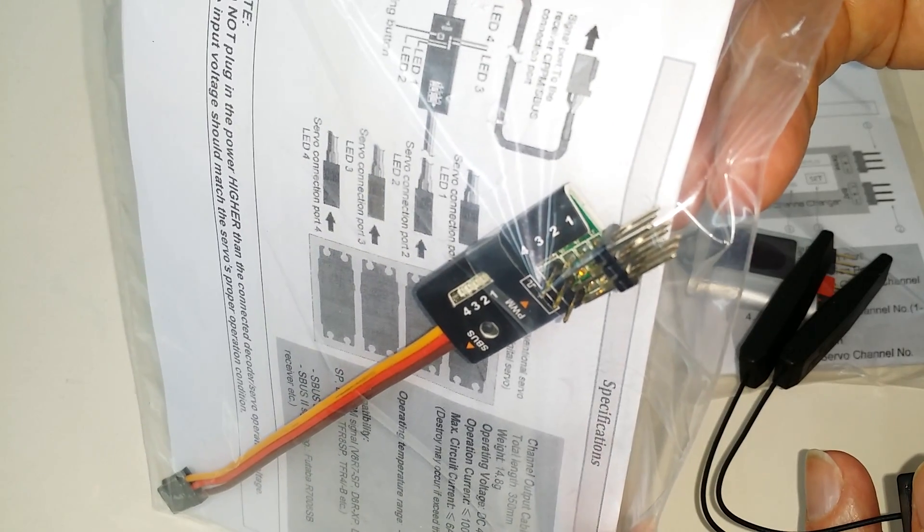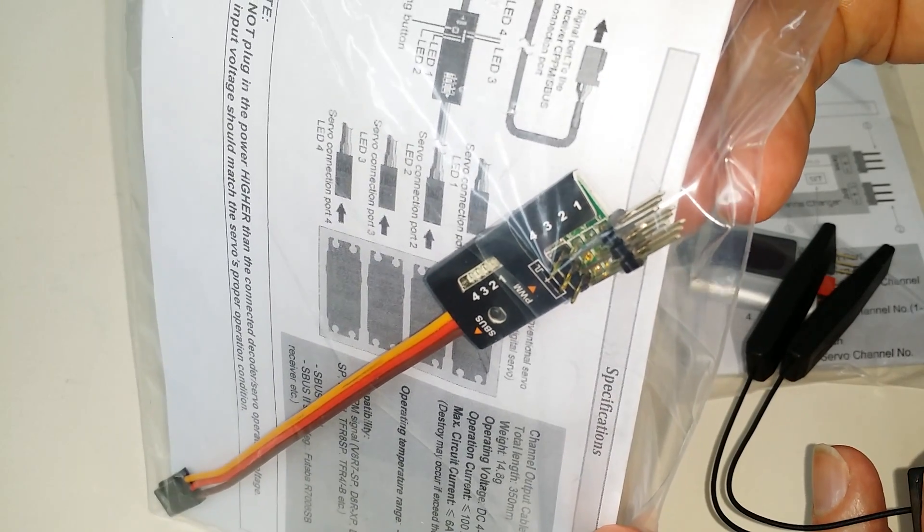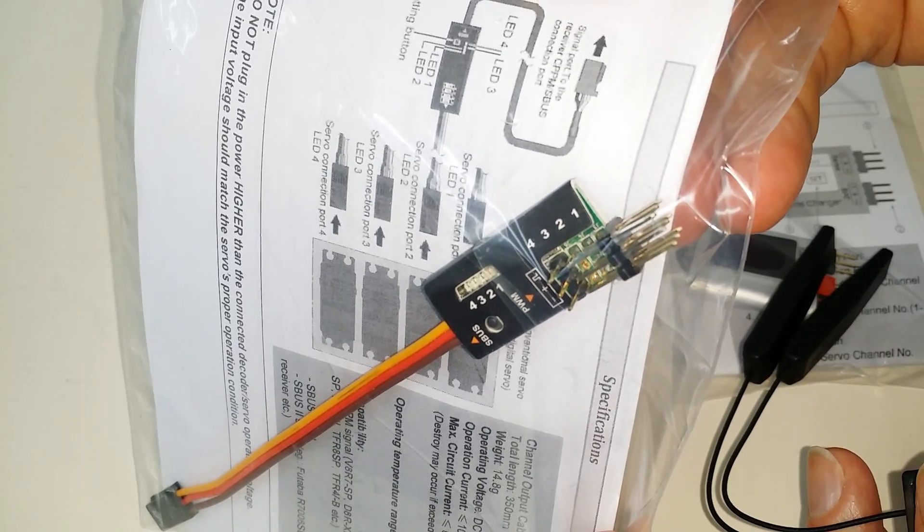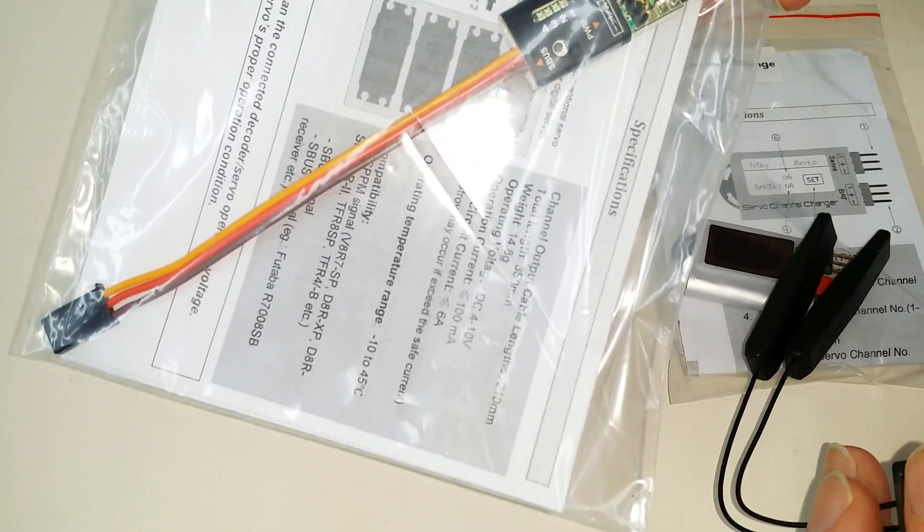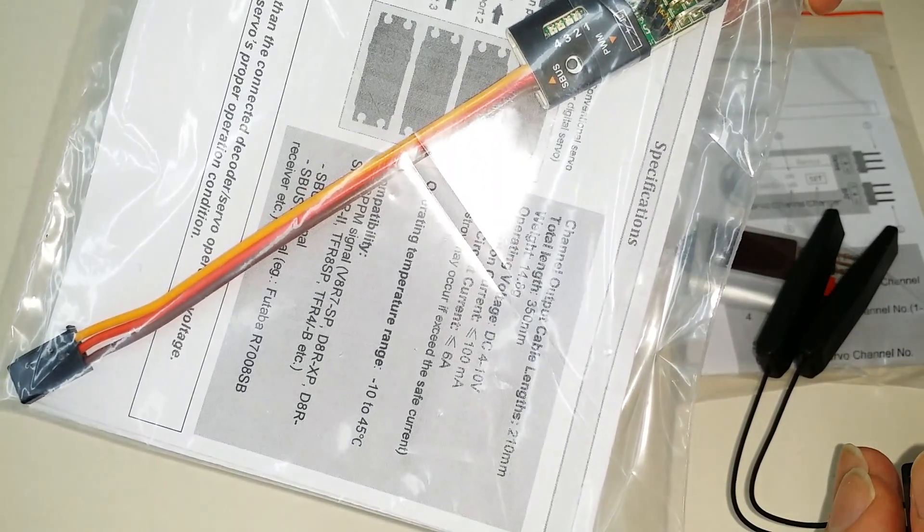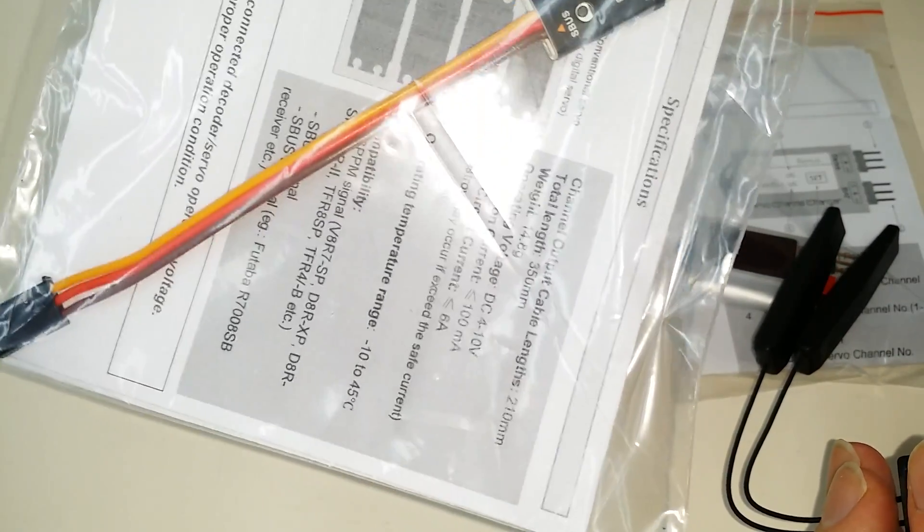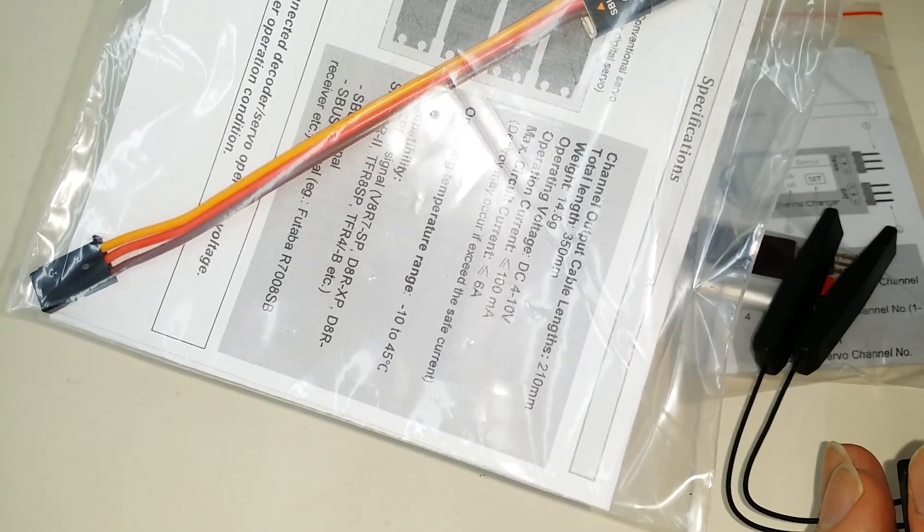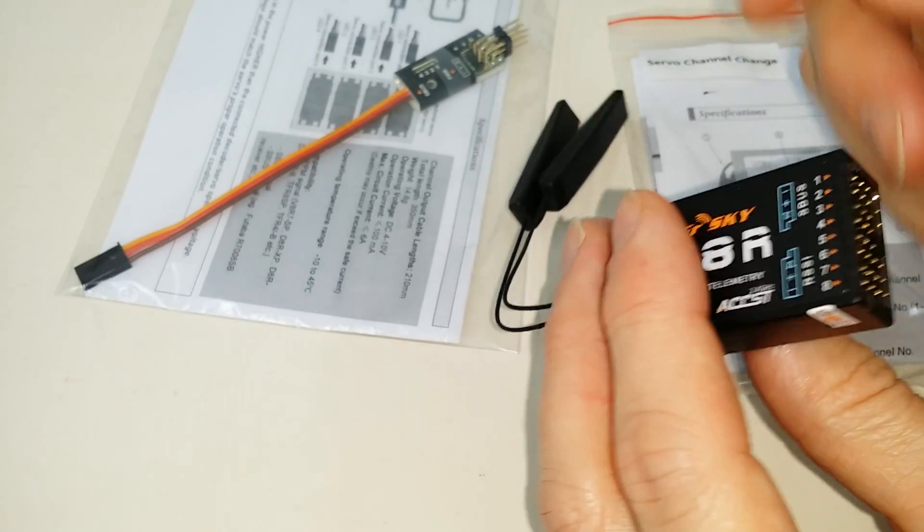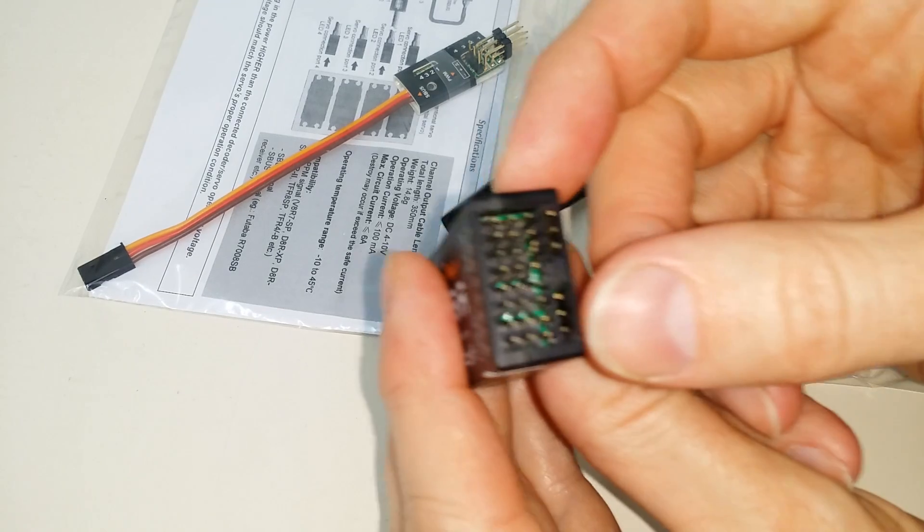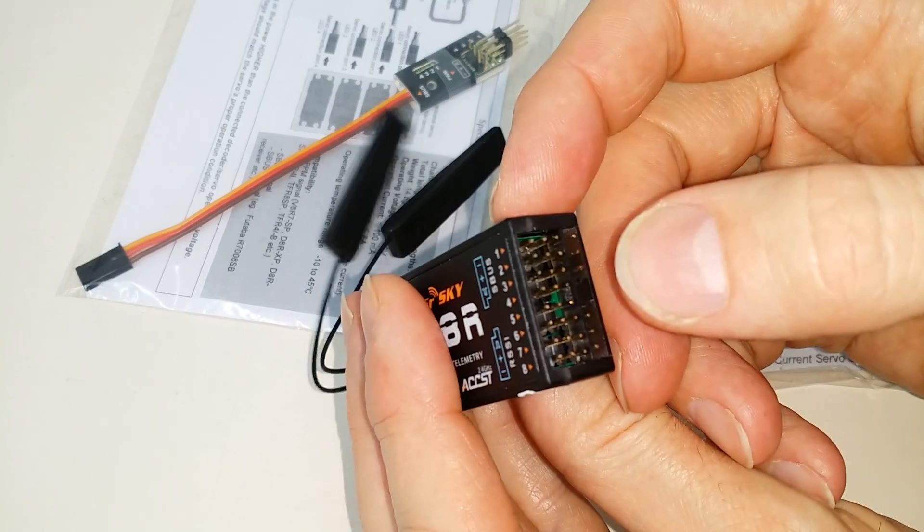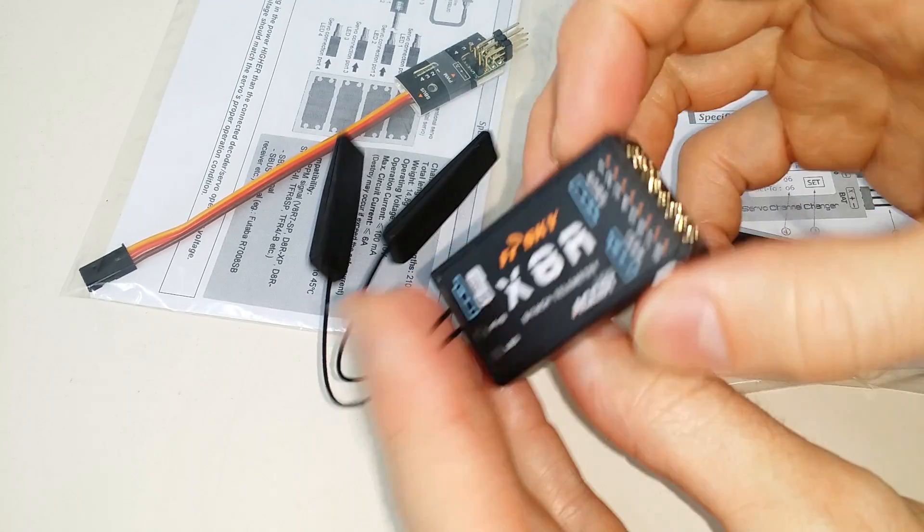And those can be programmed to be any channel you want, such as 9, 10, 11, 12, and you can Y-connect a couple of these together and then have 9, 10, 11, 12, 13, 14, 15, and 16, and then have your first eight channels right here on the receiver on the PWM pins right on the box.